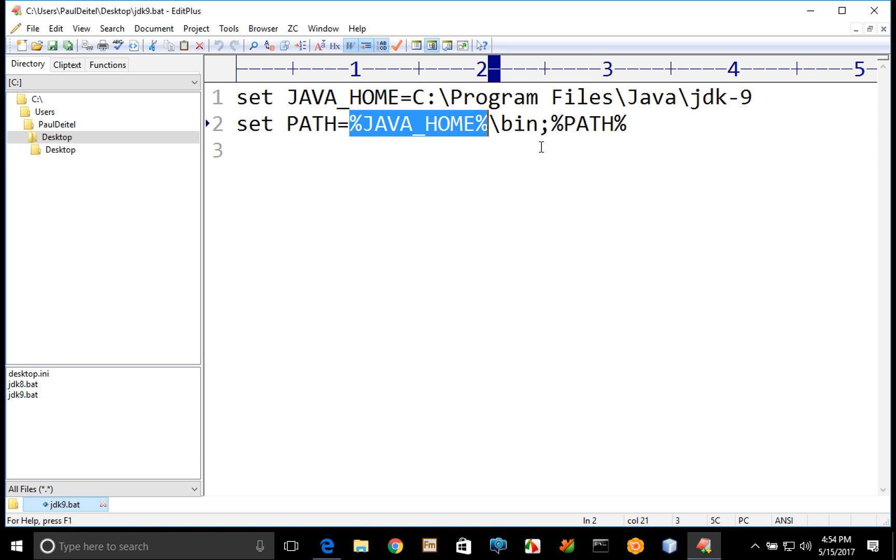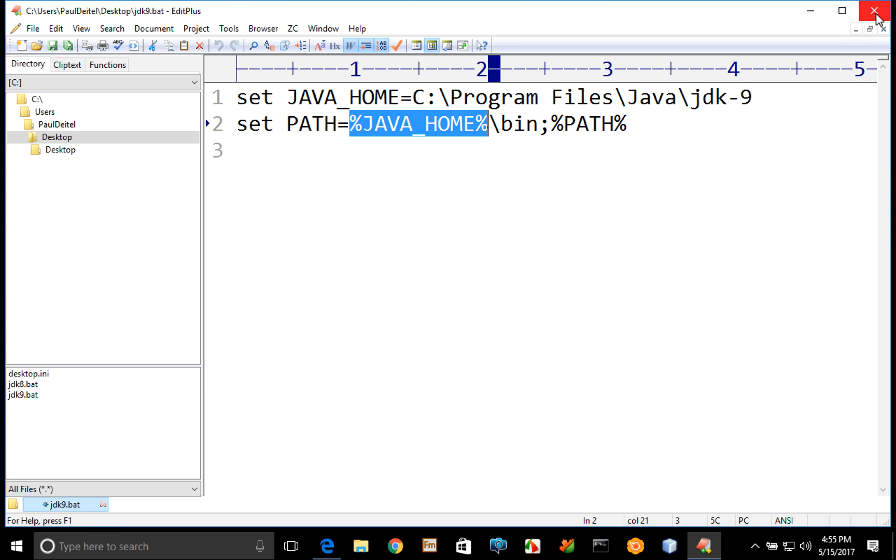So that creates a large path variable that includes the current JDK-9 location followed by any other path information that you previously had configured on your system. So once you have a batch file like that, you simply take the text file and rename it with a .bat extension.